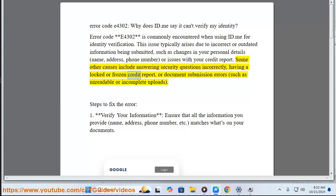Some other causes include answering security questions incorrectly, having a locked or frozen credit report, or document submission errors such as unreadable or incomplete uploads.